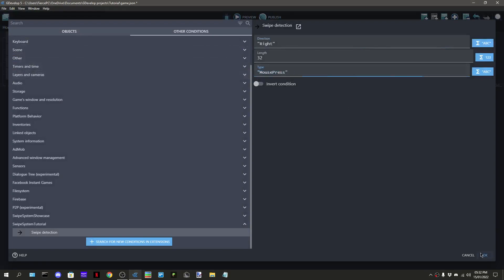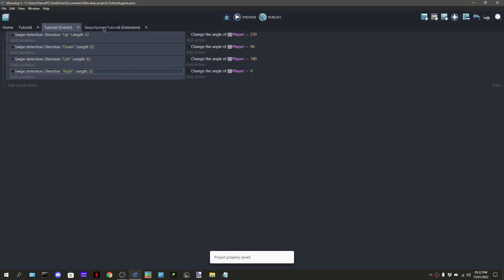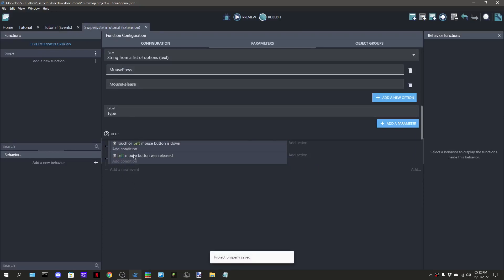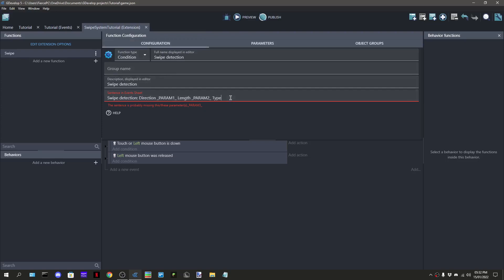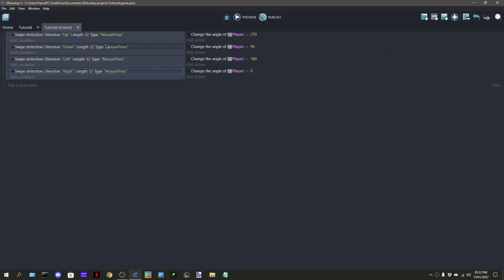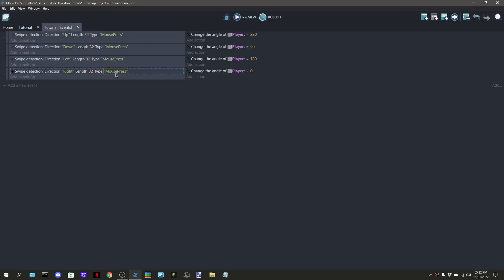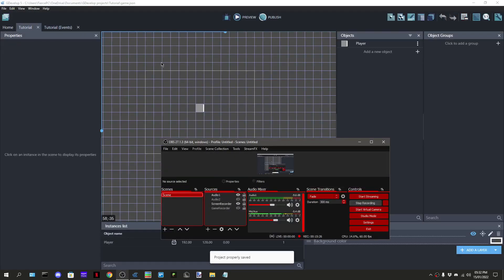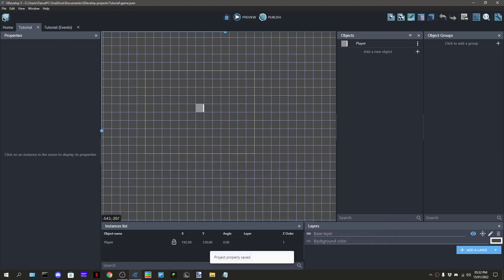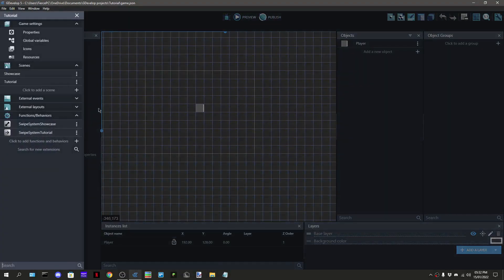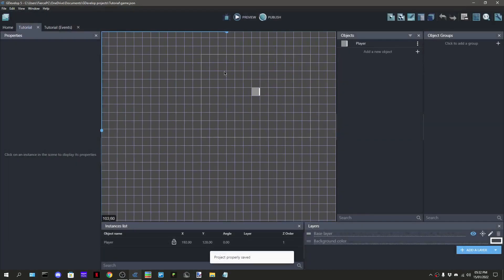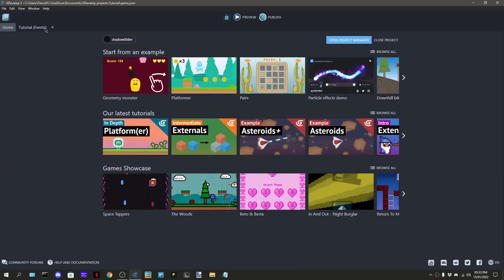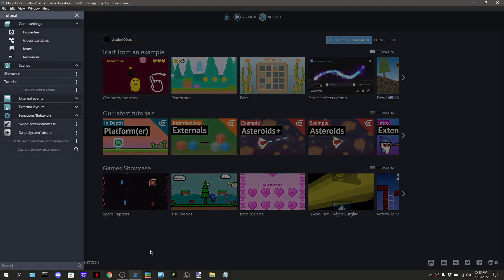Did I spell press right? I think I did, okay good. Anyway, so this has been how to make a swipe system mechanic thing, a swipe system I'm gonna call it. I hope you found the video useful. Goodbye.